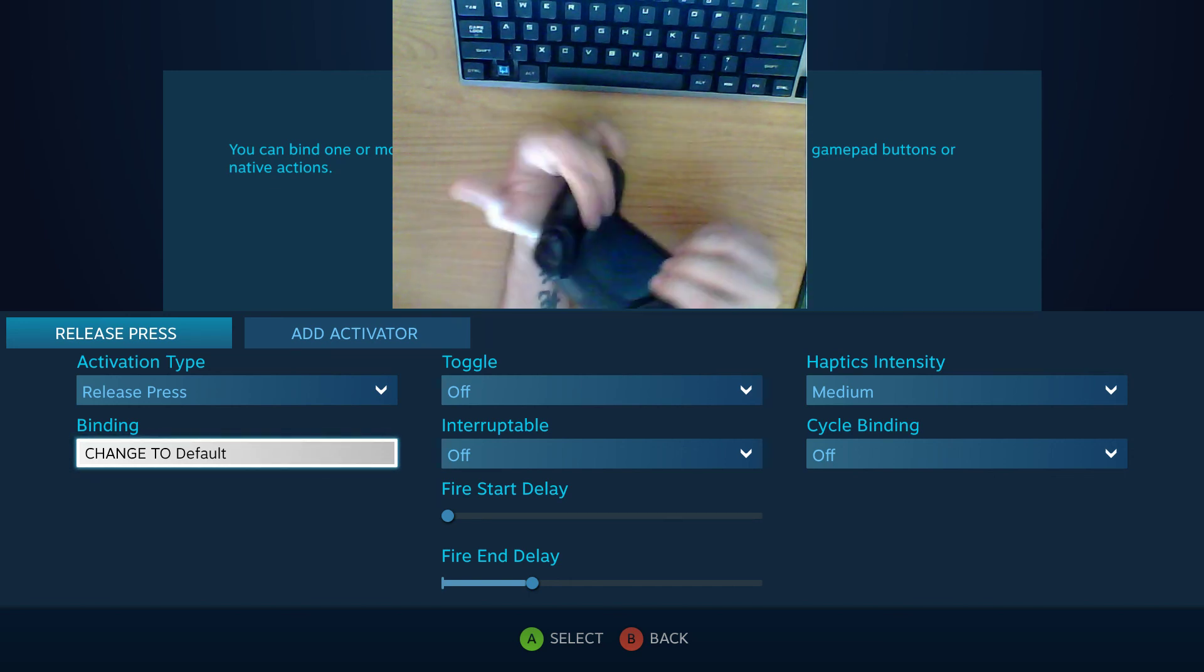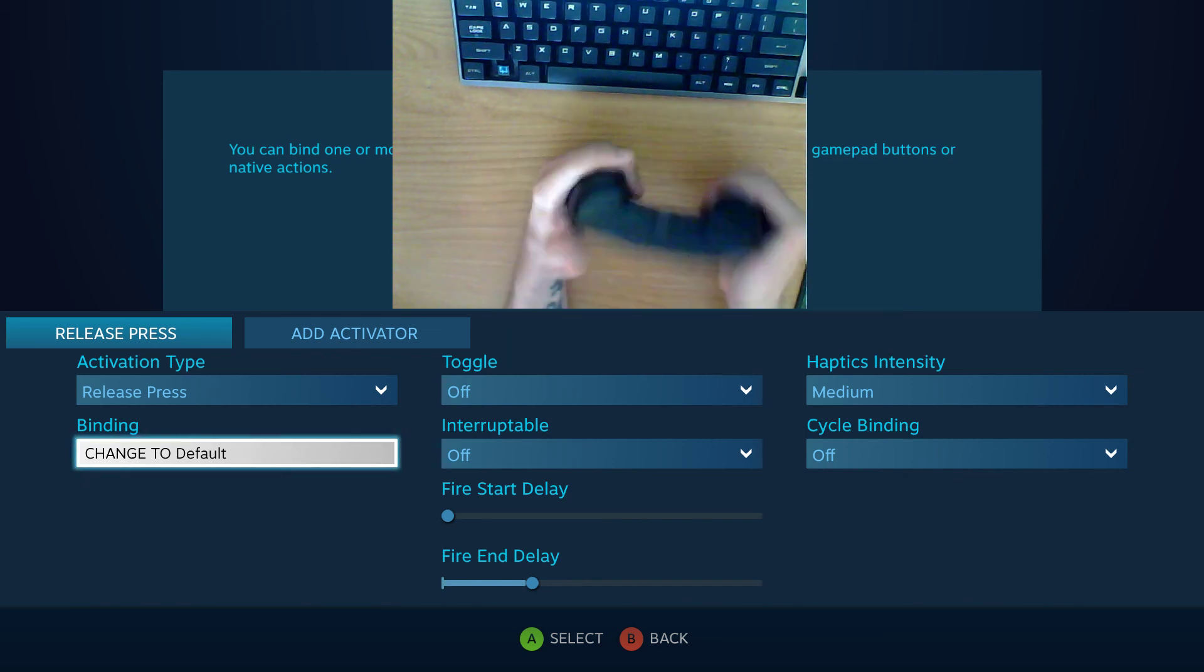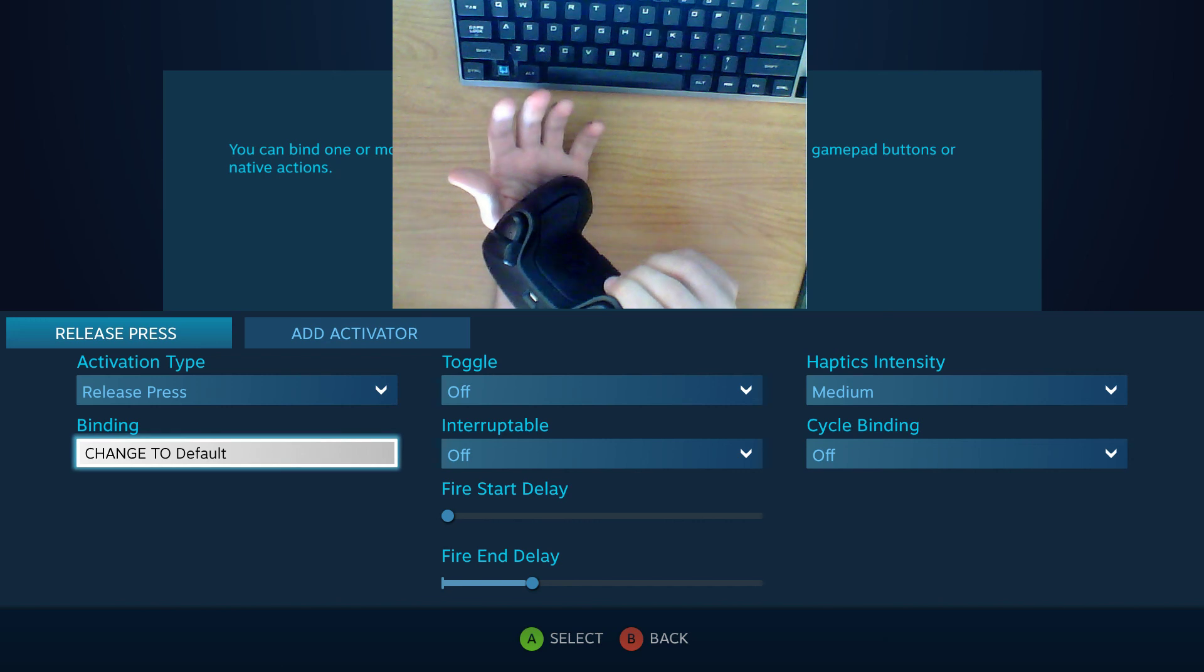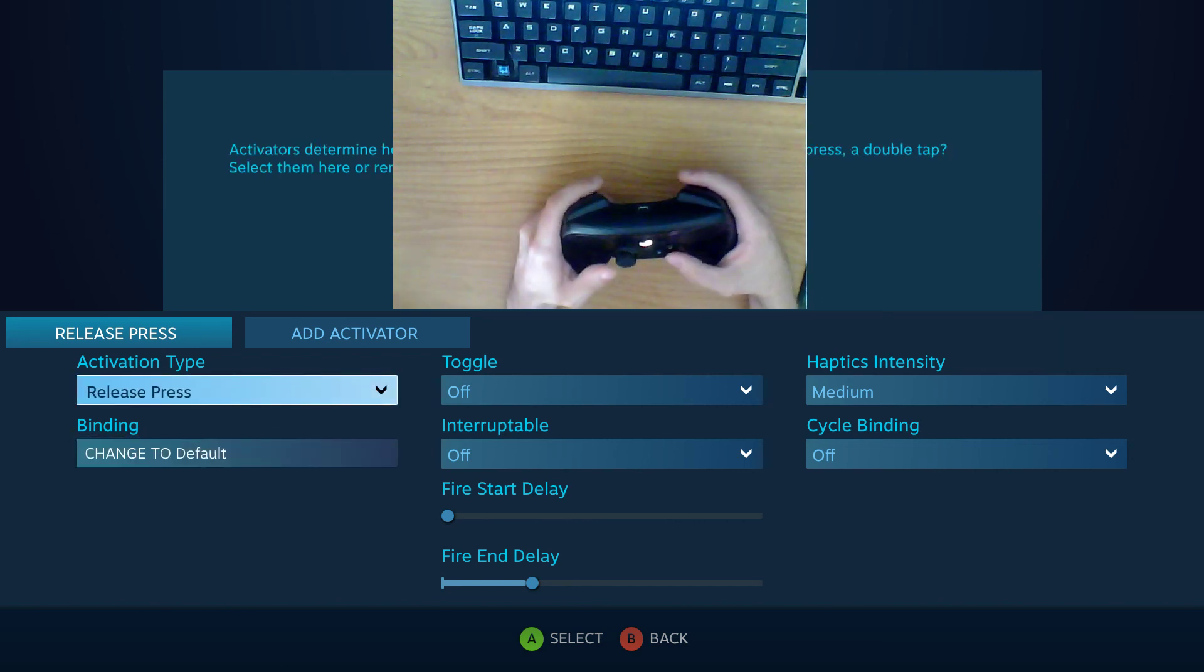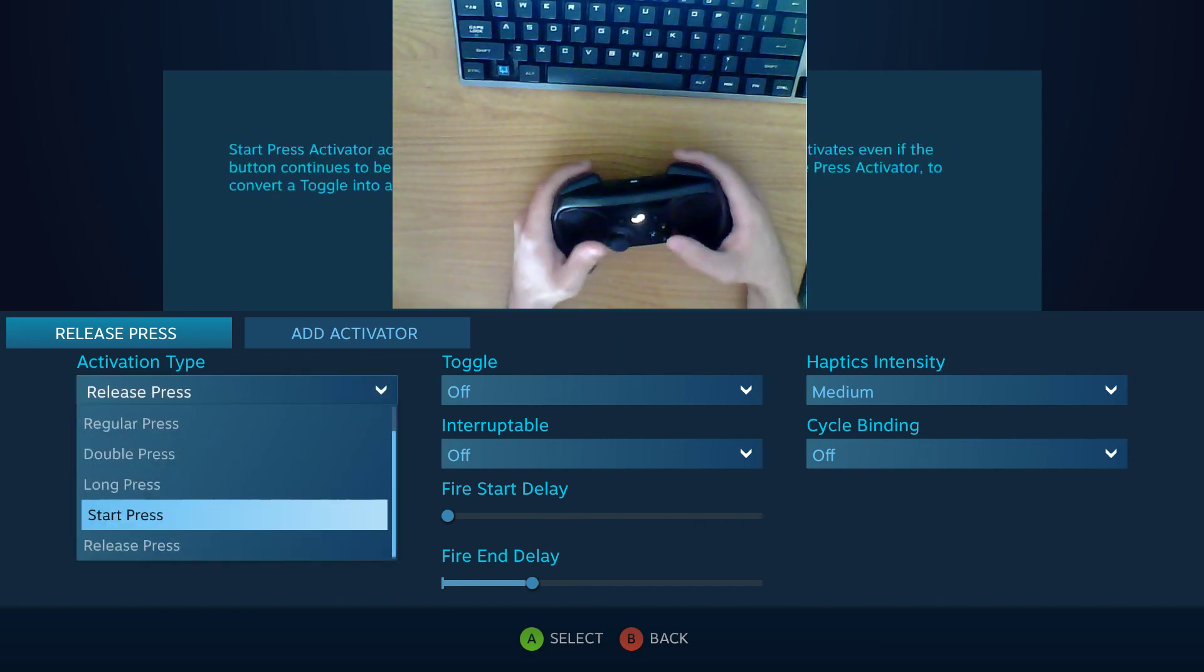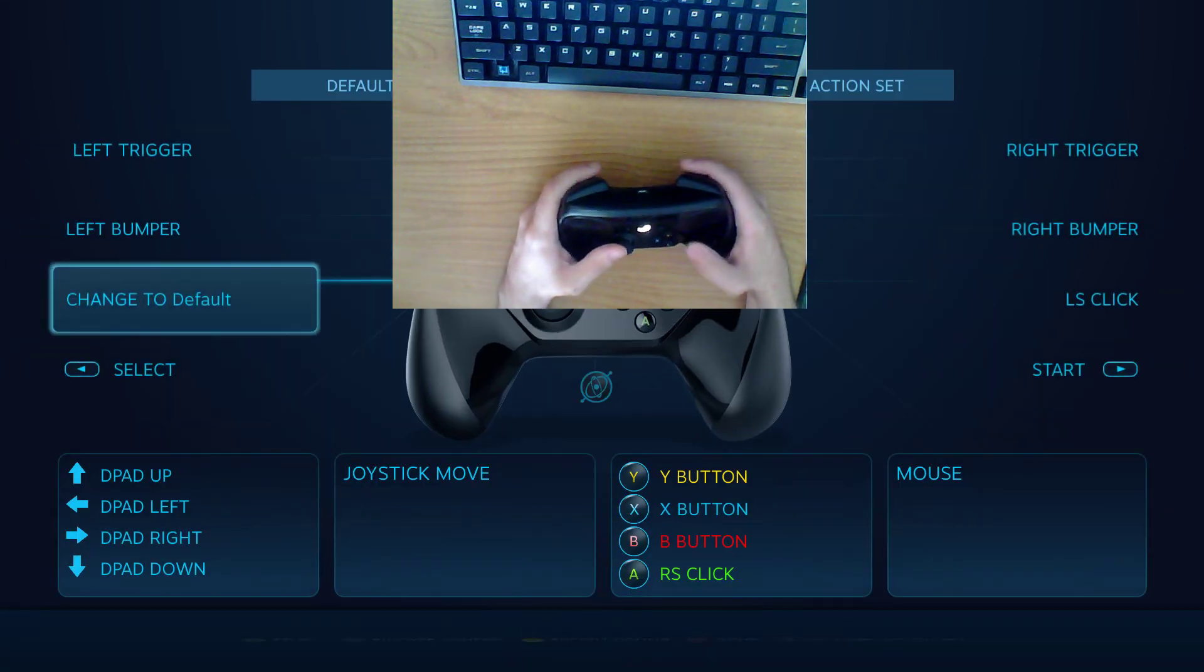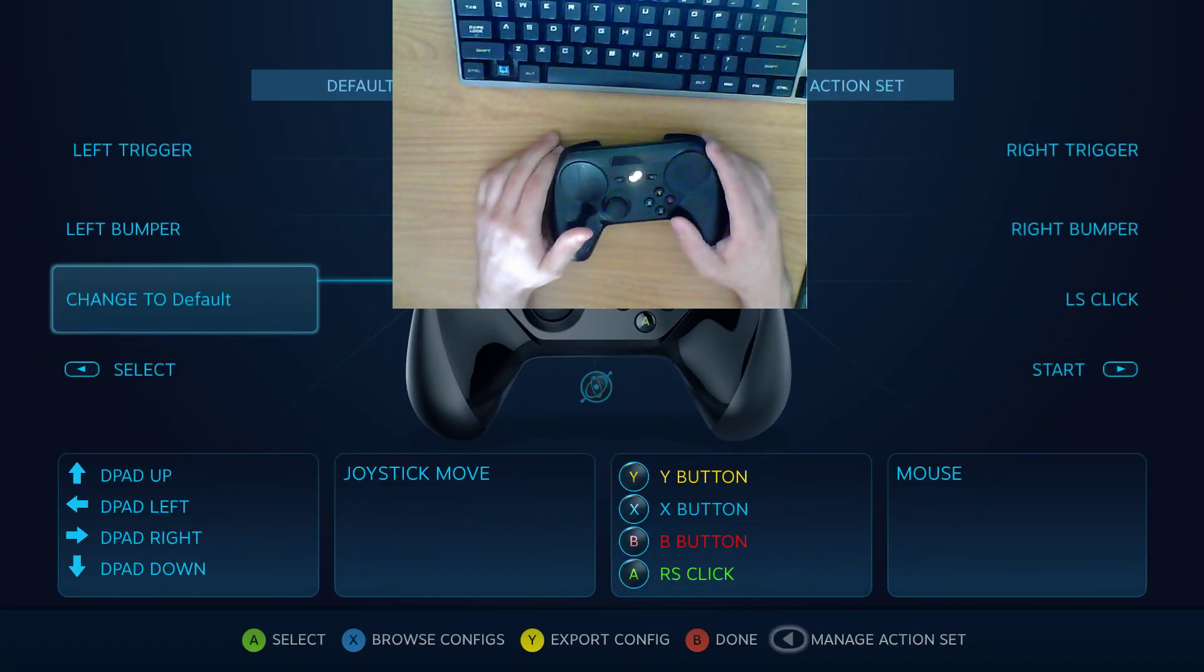I hold down the left grip. It changes to the new action set. I release the left grip. It changes back to the old action set. And that's the only real use that I can find for start press and release press. But yeah that's pretty much how activators work.